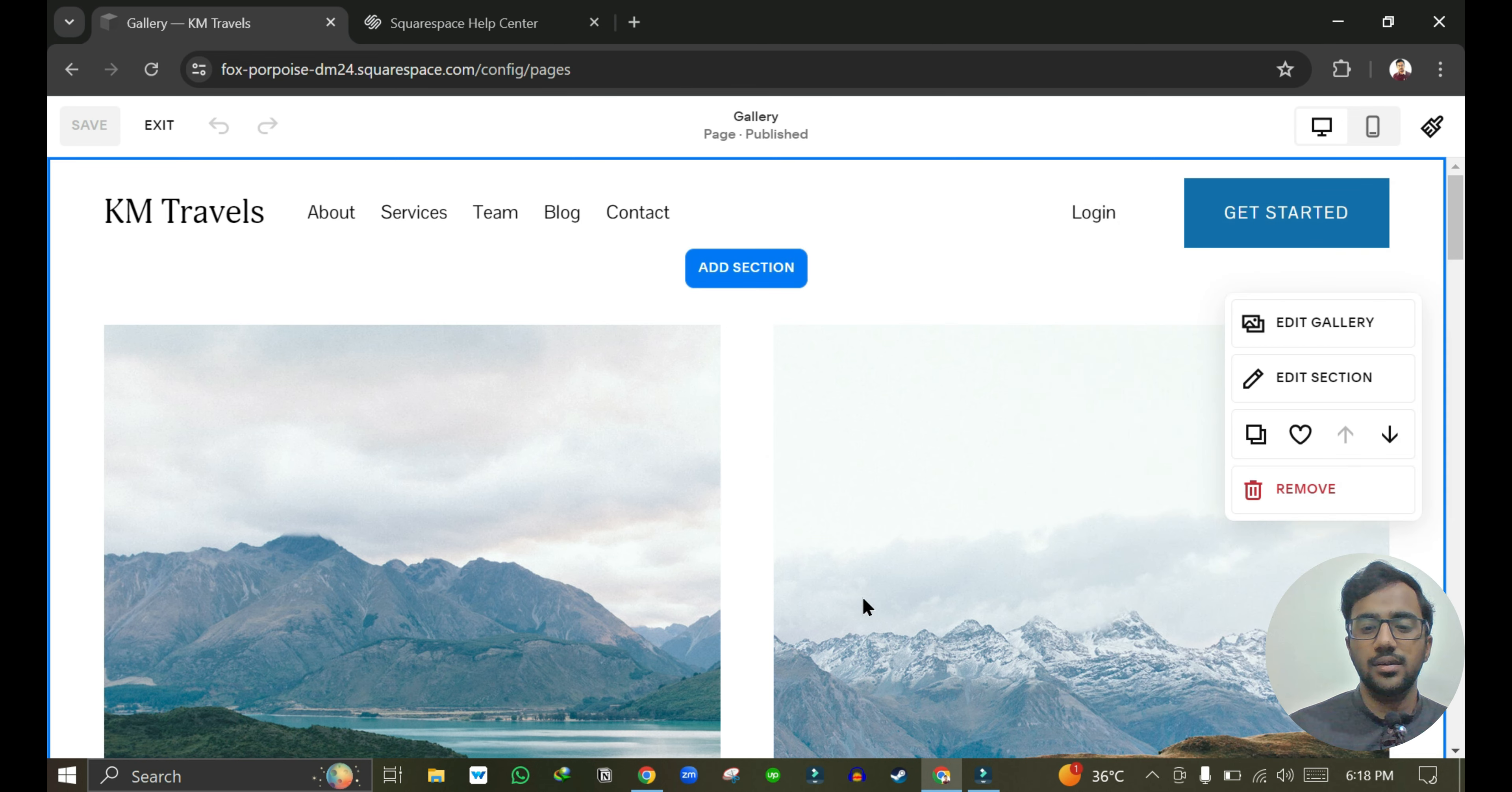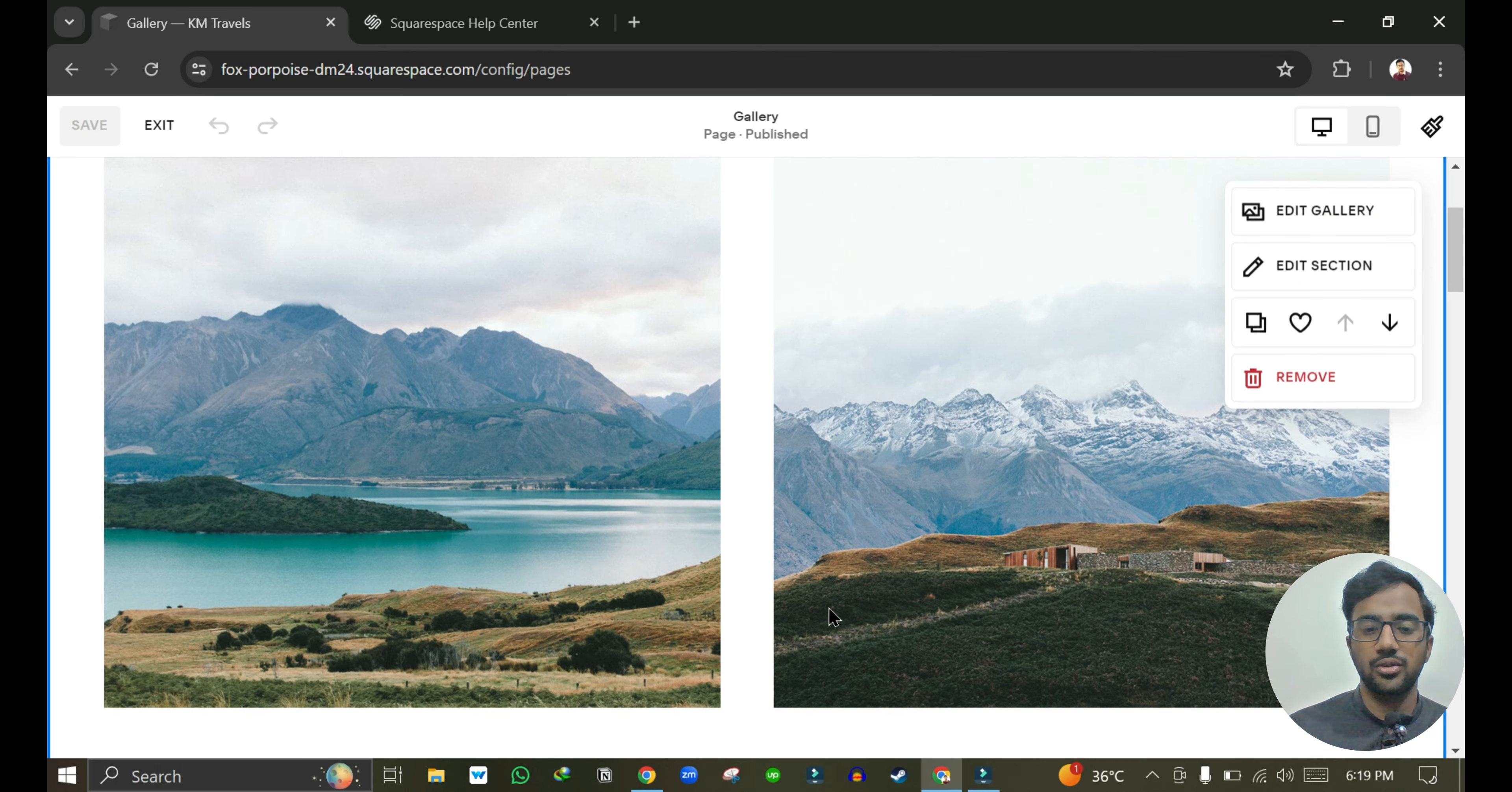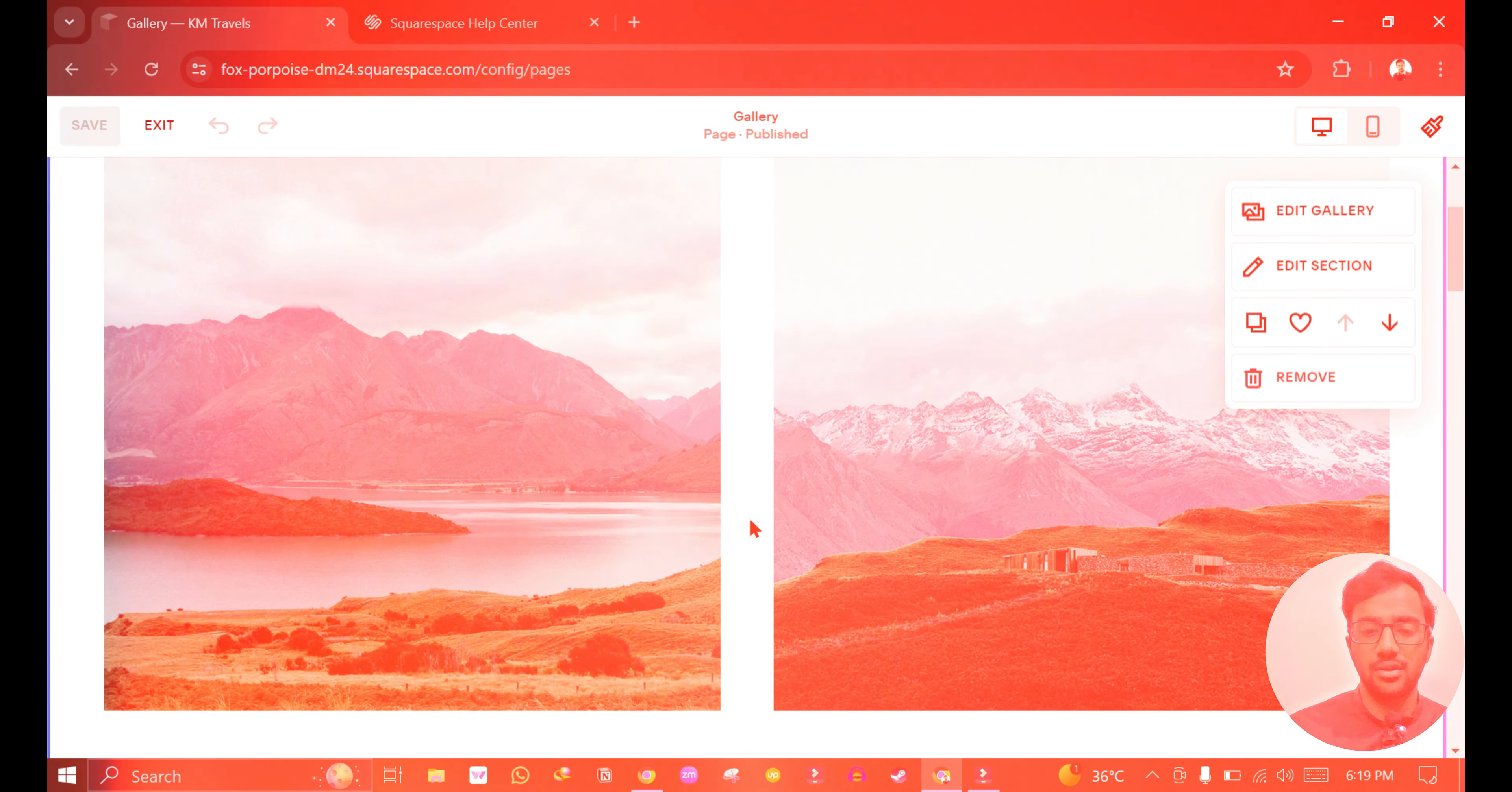You can also click on the product section and edit them accordingly. Just like this Edit Gallery option, you will be seeing some other options so you can edit your page using those.